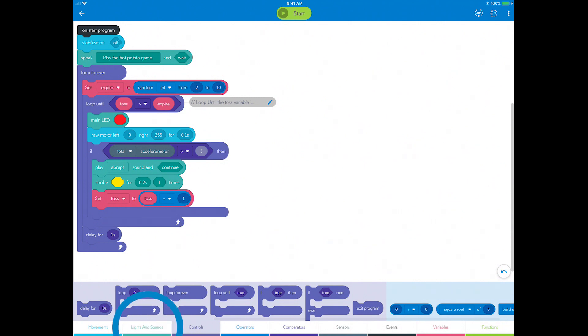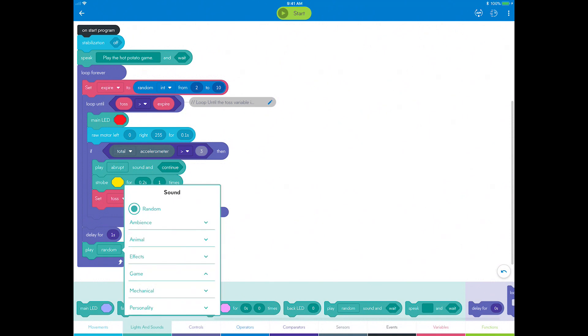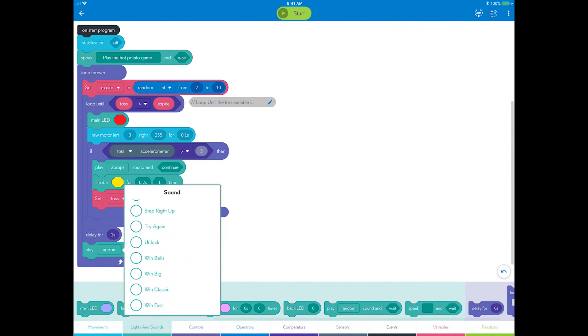Now go to lights and sounds and drag a sound block and choose the game you lose sound and set it to continue.